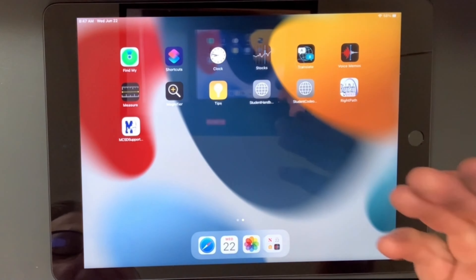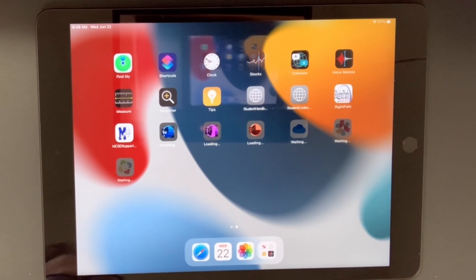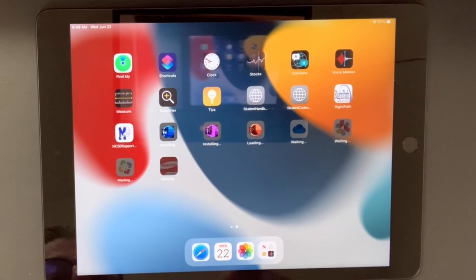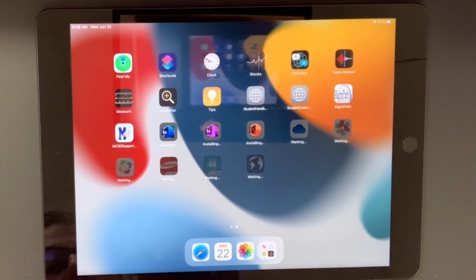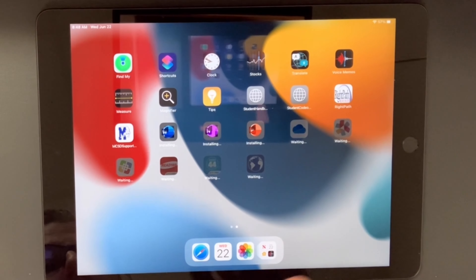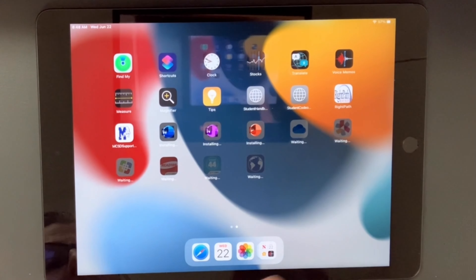The apps will start rolling in — here they come. As these apps are coming in, you'll notice the lines turn around like a clock. That also happens as each app updates.